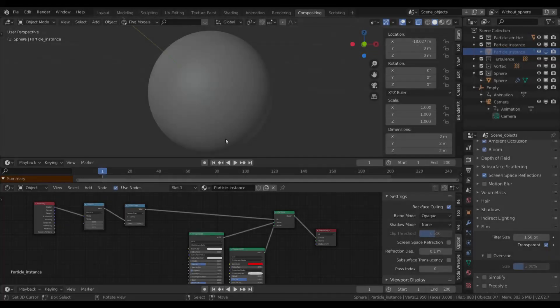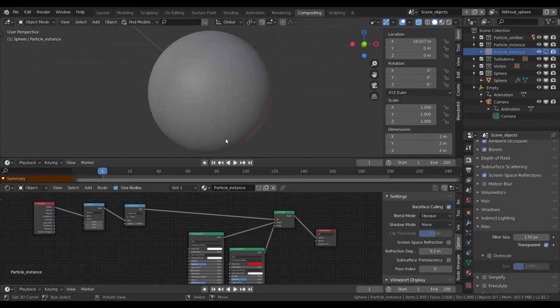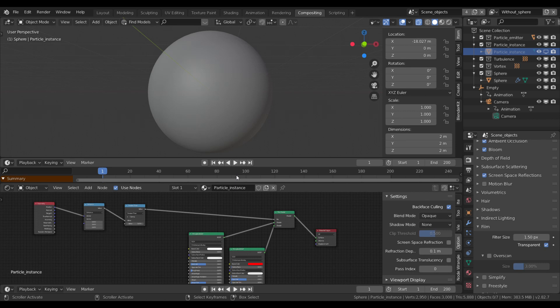Hello everybody! So there is disbelief still that you cannot have transparency behind transparency in the Eevee viewport. Let's just spoil it right away, of course you can.